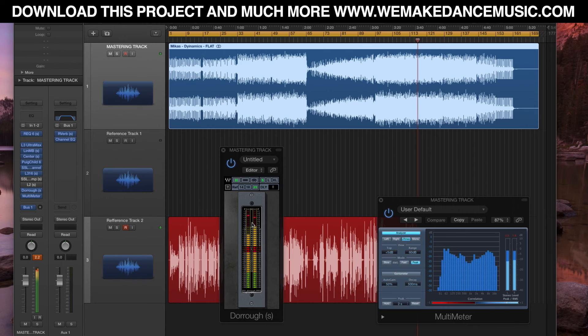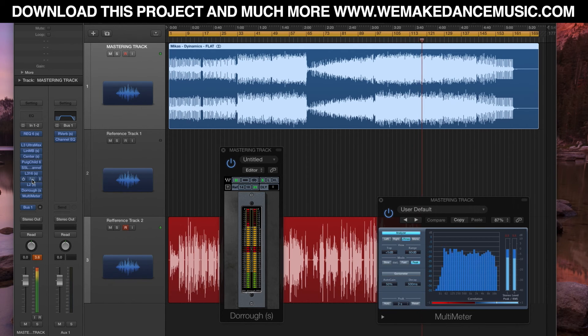This is the final touch, a legendary compressor—solid state logic SSL comp. It's compressing, but still again not heavily.